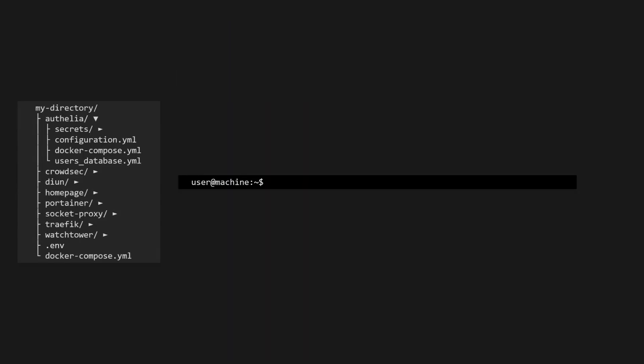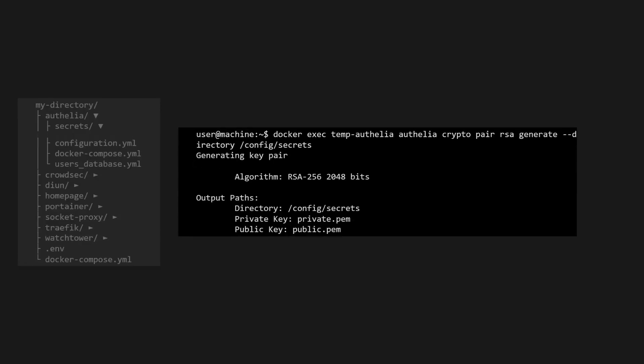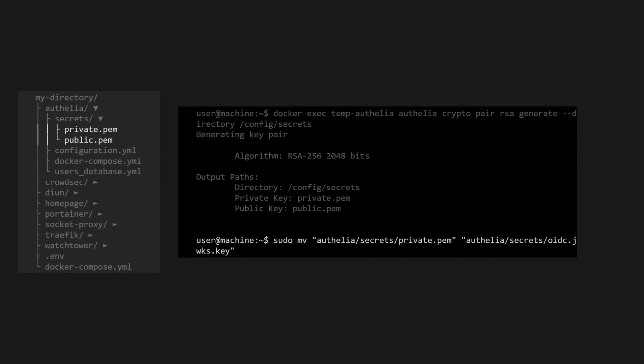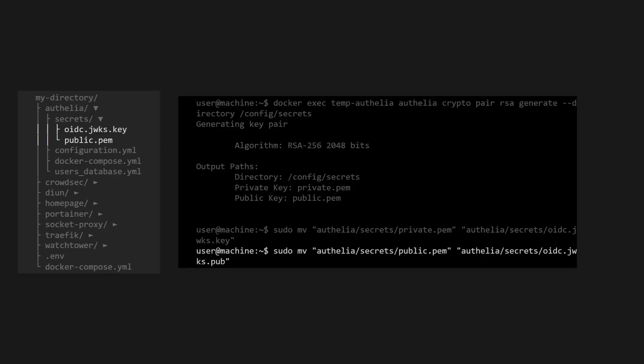If you're going to be using Ophelia's OIDC feature, then you will also need to generate an OIDC jocks key pair. You can use this command to generate them and place them in the Ophelia secrets directory. This is great, but the names for these secrets are generic, so let's rename them to make it clear what these are for. Notice how we will need to use sudo in these rename commands because the temporary Ophelia container has changed the permissions to the secrets folder already.